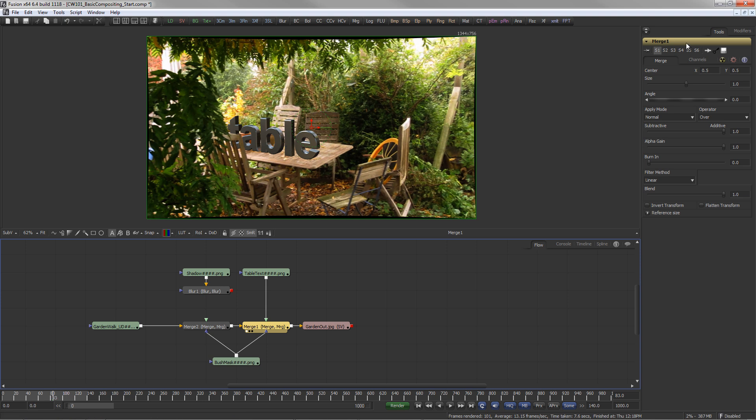Click on any tool to see and modify its controls in the tools area.